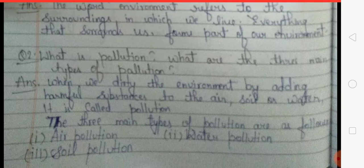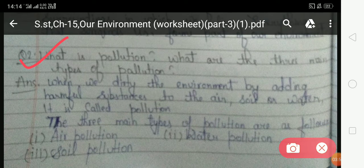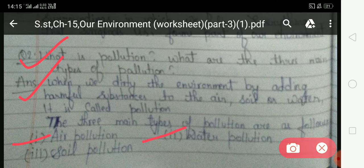Now come to question number two: what is pollution and what are the three main types of pollution? In this question you have to describe pollution and the three main types. The answer is: when we dirty the environment by adding harmful substances to the air, soil, or water, it is called pollution. The three main types of pollution are: first, air pollution; second, water pollution; and third, soil pollution.